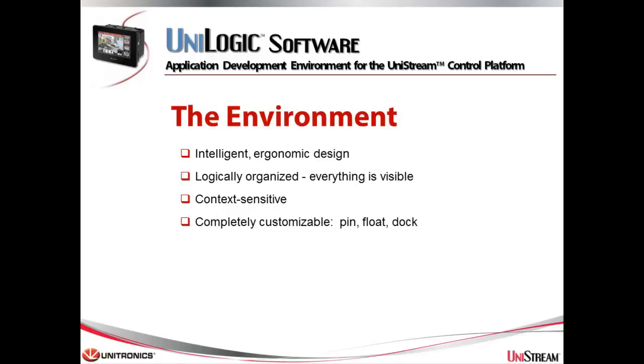Let's begin by looking at the Unilogic environment with its intelligent design, logical organization, context-sensitive, and completely customizable environment.